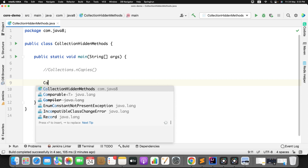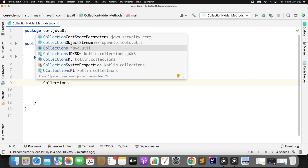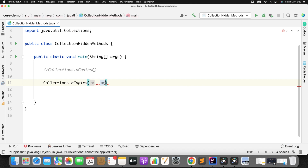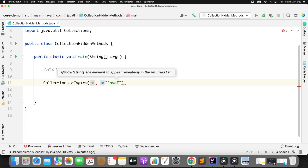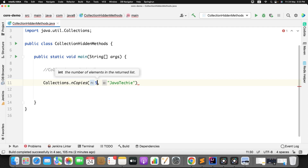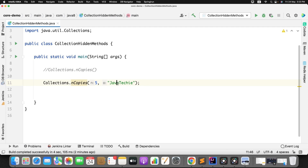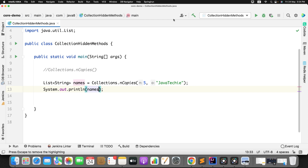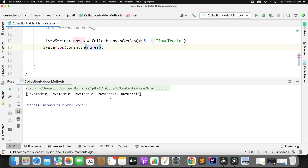Let me give you a demo. Collections.nCopies — if you observe the arguments, the second argument is the object you want to keep in your list, let's say 'Javatecky', and the first argument is how many times you want to keep it. So I want to keep it 5 times. Now this particular object will be copied to the list 5 times. I'll assign it to a variable called 'names' and print it — you can see in the list I have 5 copies of this particular object.